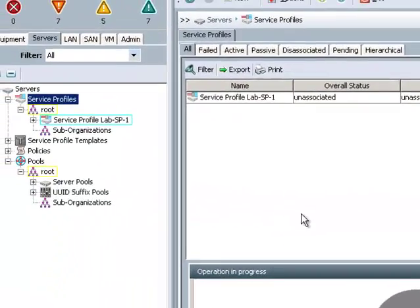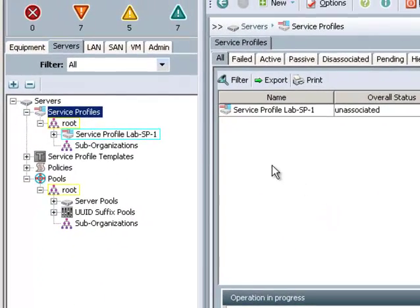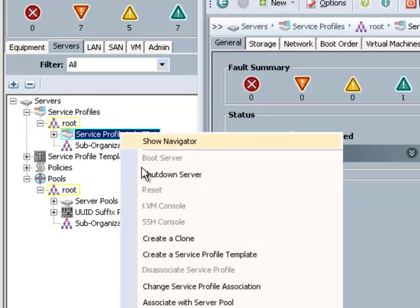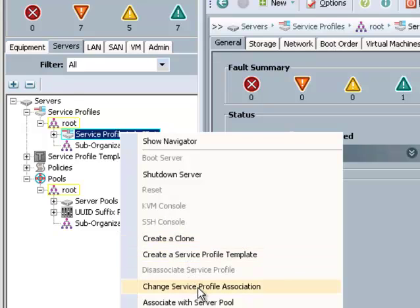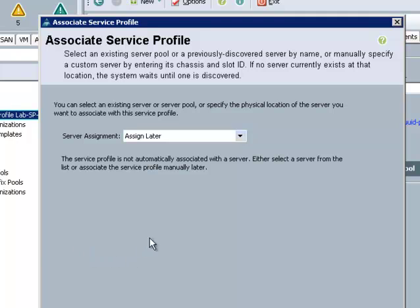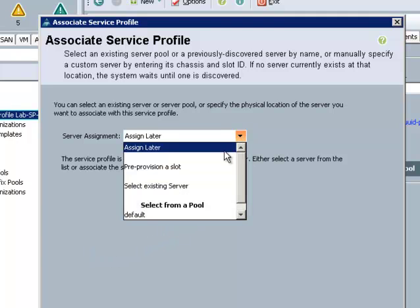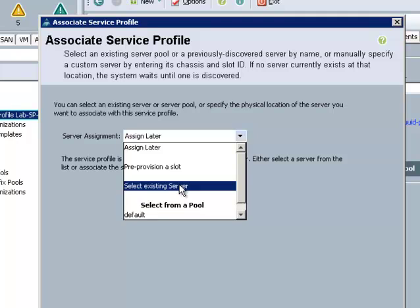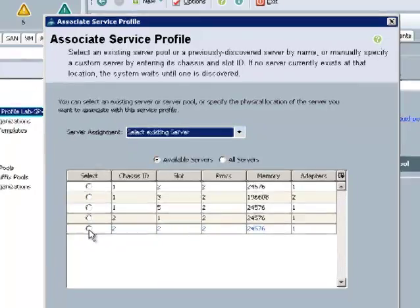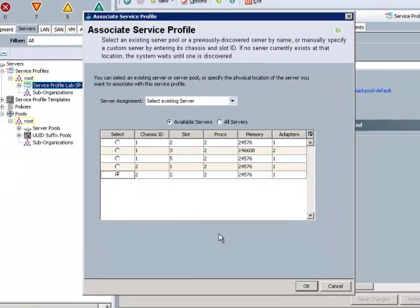So what I'm going to do now is assign that service profile to a server. To do that I'm going to right click on service profile and scroll down to service profile association. For server assignment I'm going to drop down and select existing server and then I'm going to choose a server out of chassis 2 and then click OK.